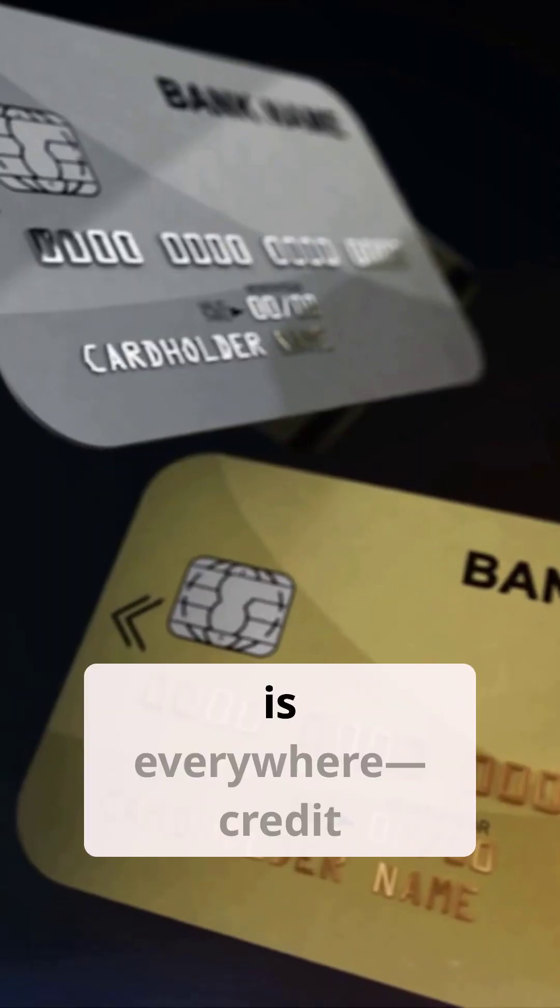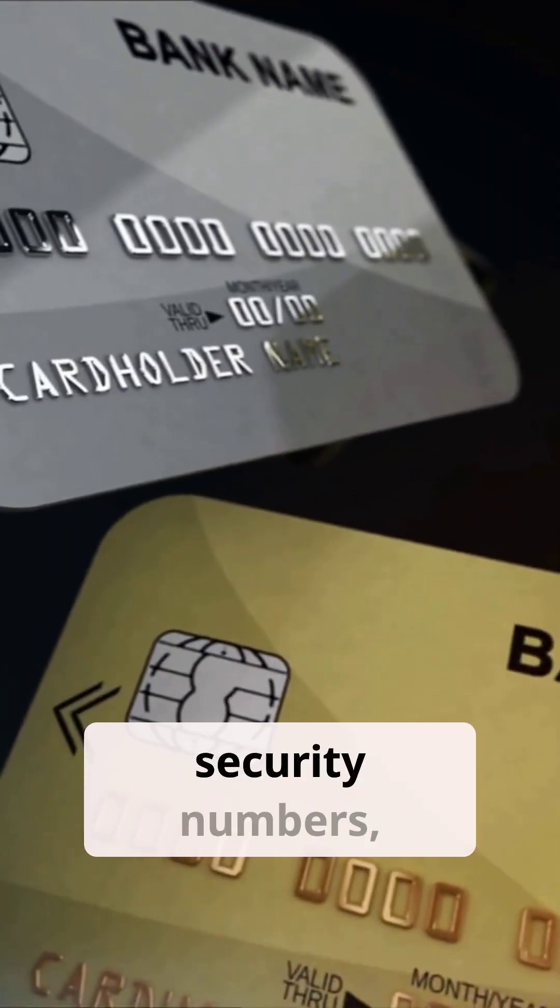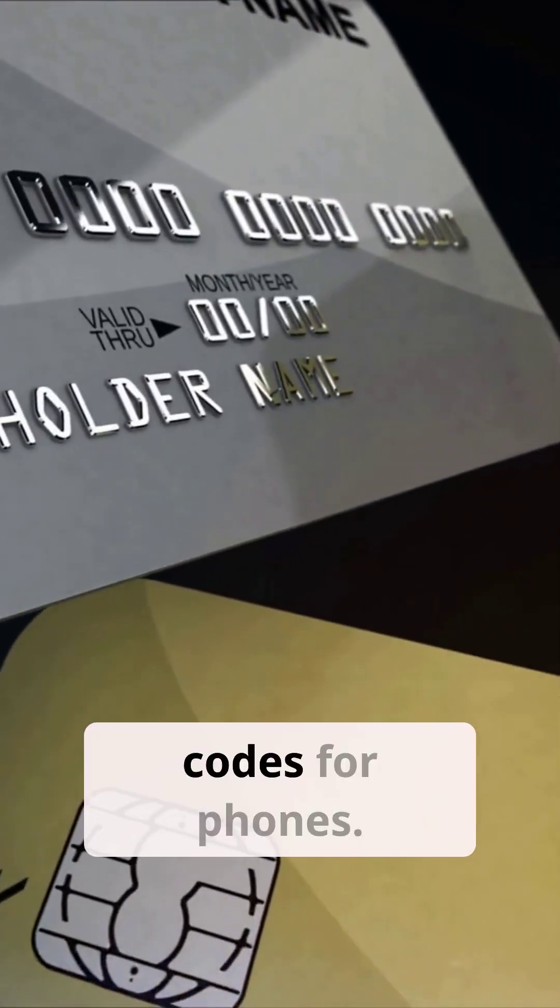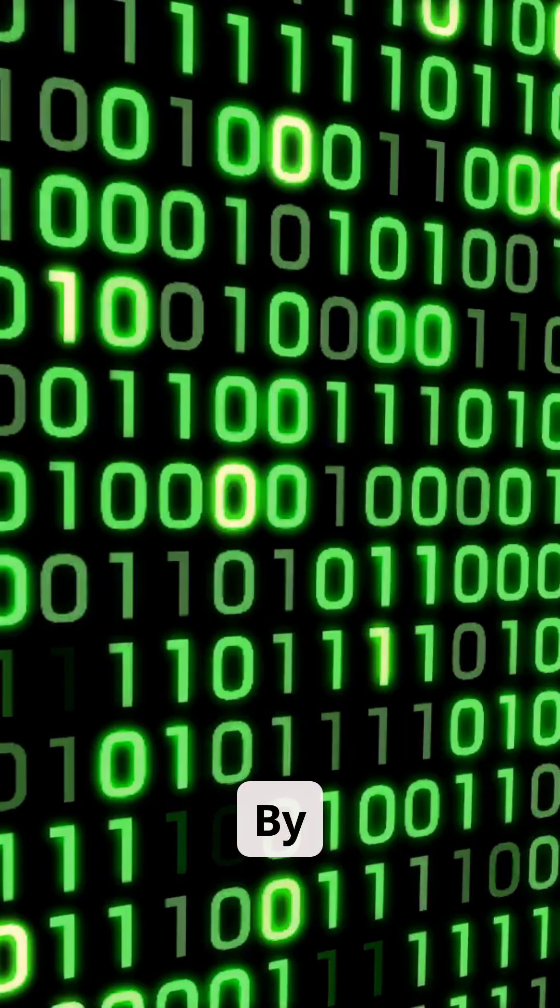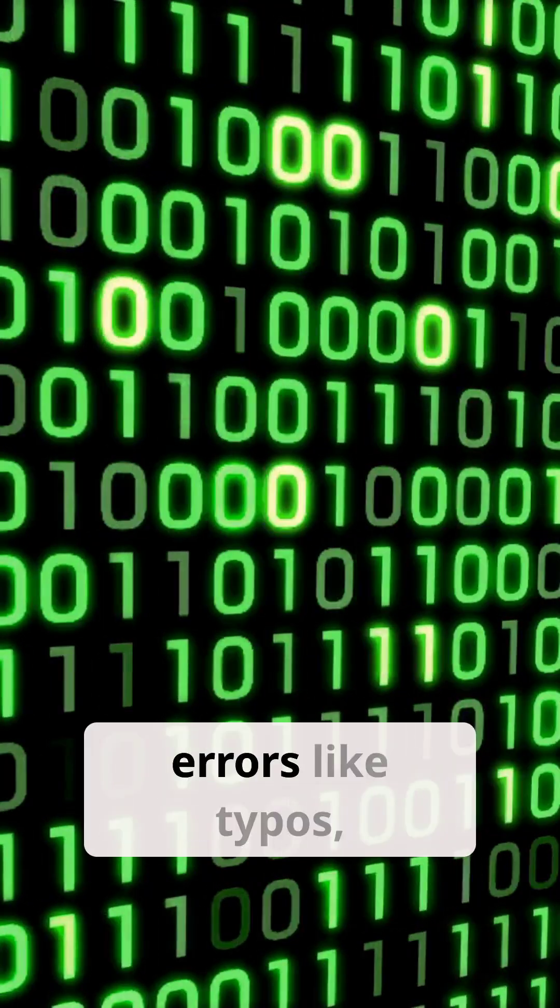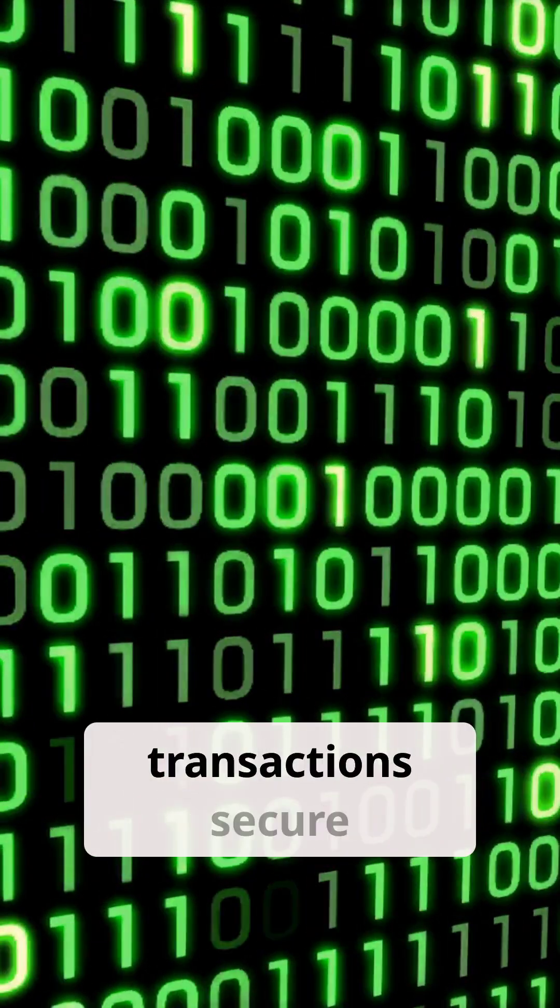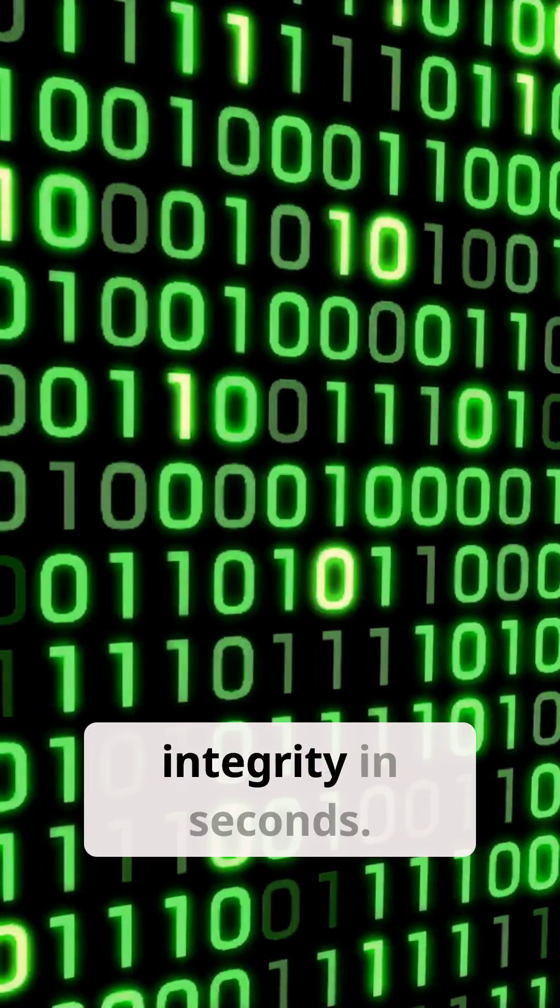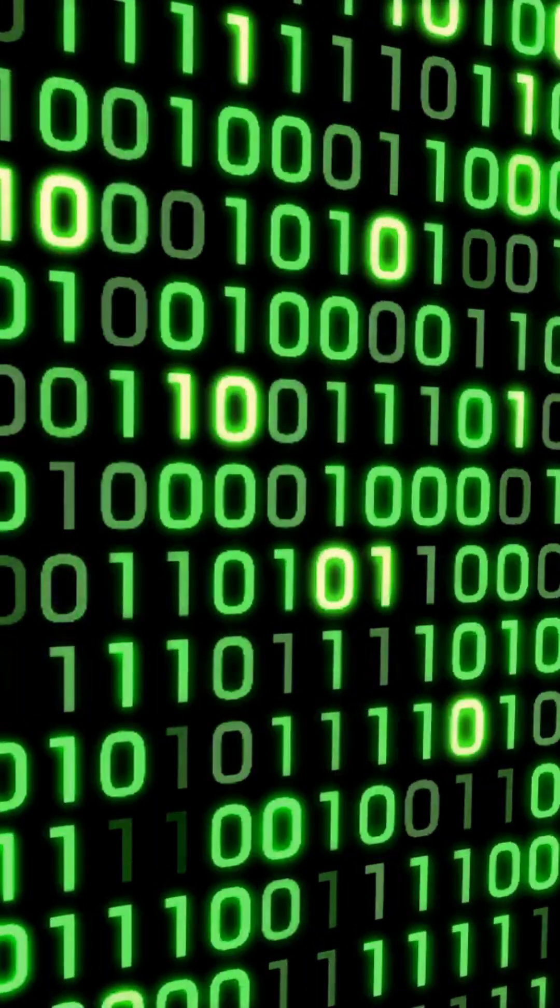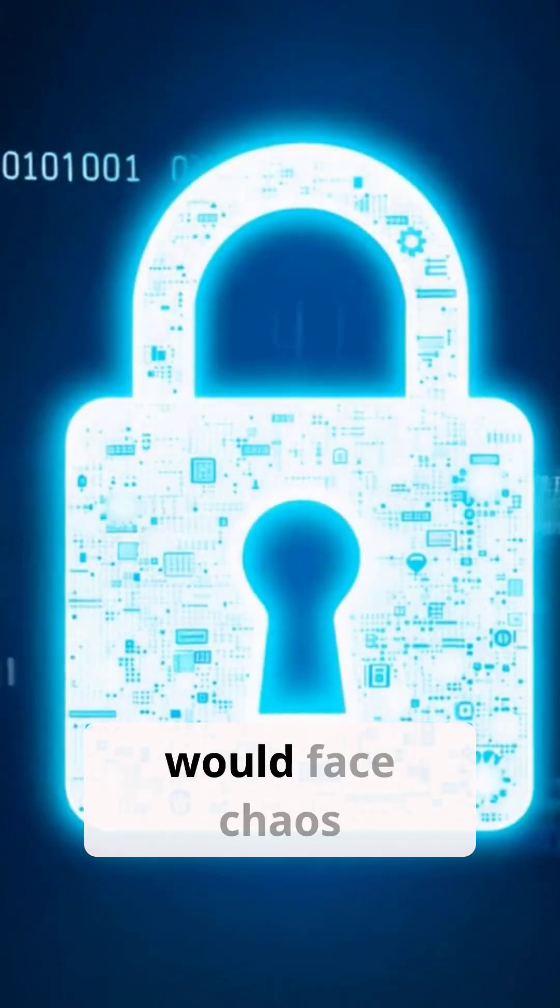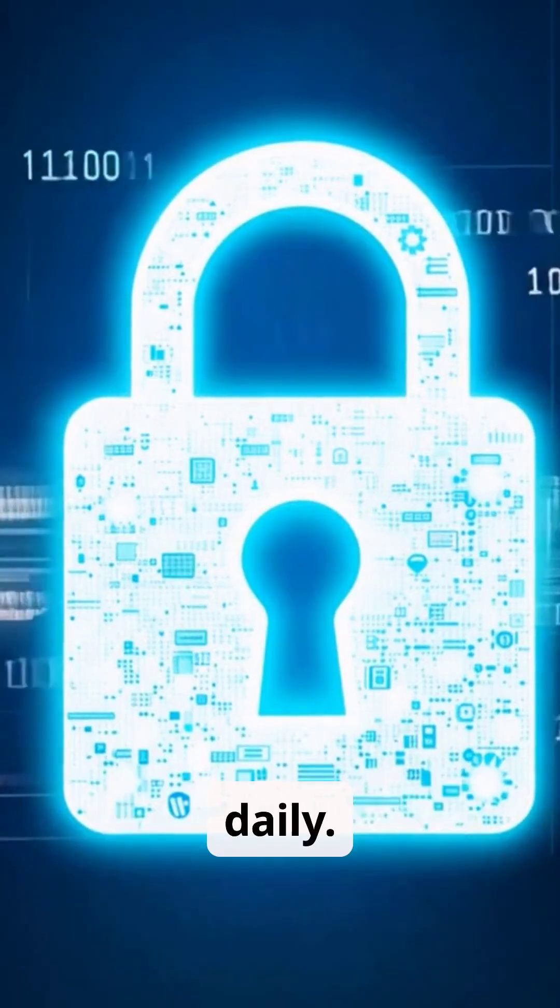This algorithm is everywhere. Credit cards, social security numbers, and even IMEI codes for phones. By detecting simple errors like typos, it keeps financial transactions secure and ensures data integrity in seconds. Without it, systems would face chaos and inaccuracies daily.